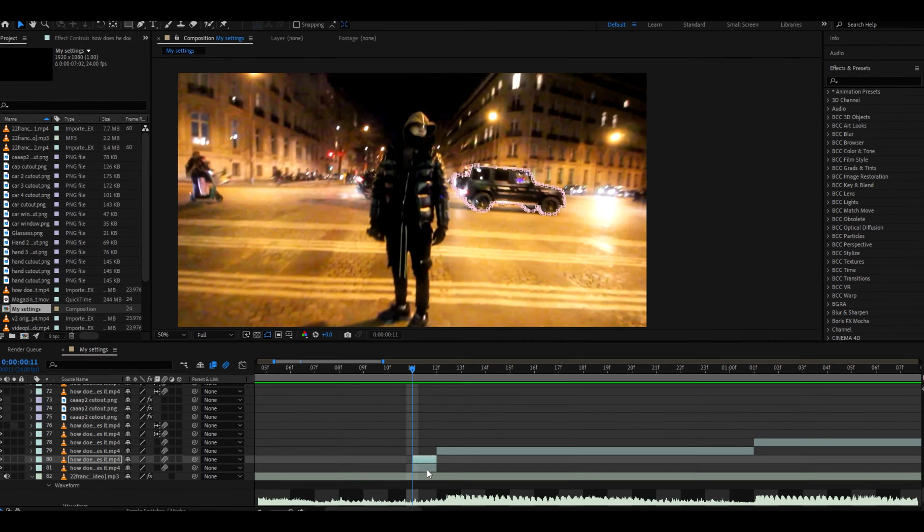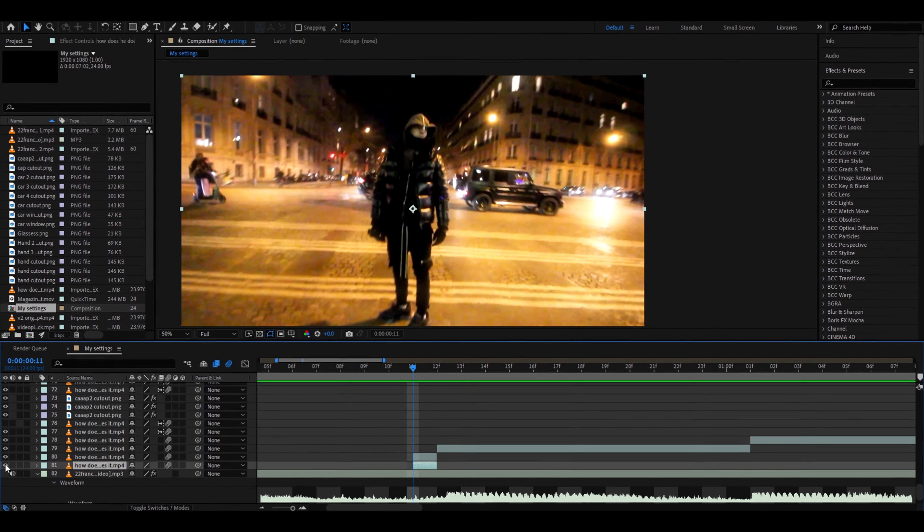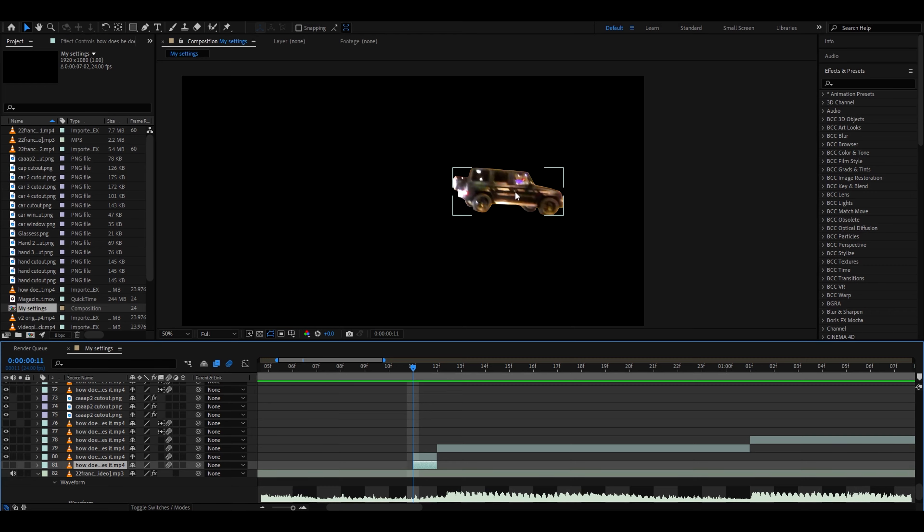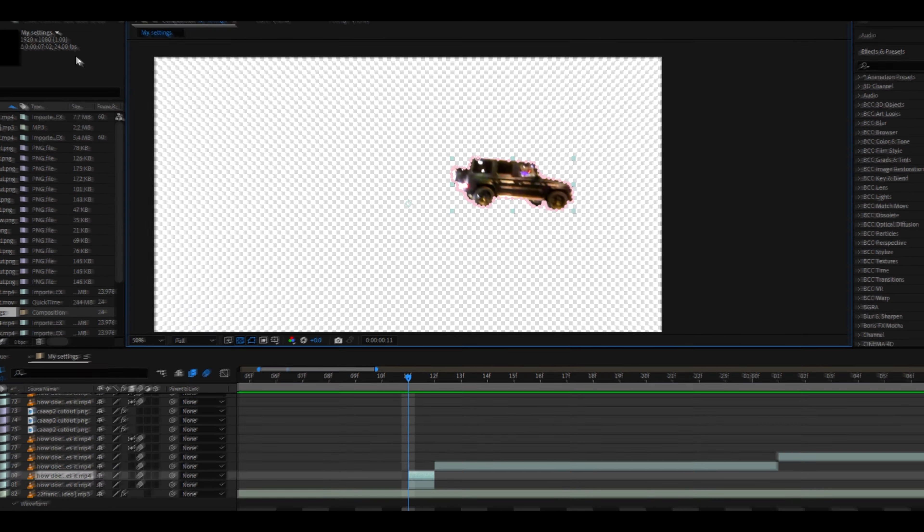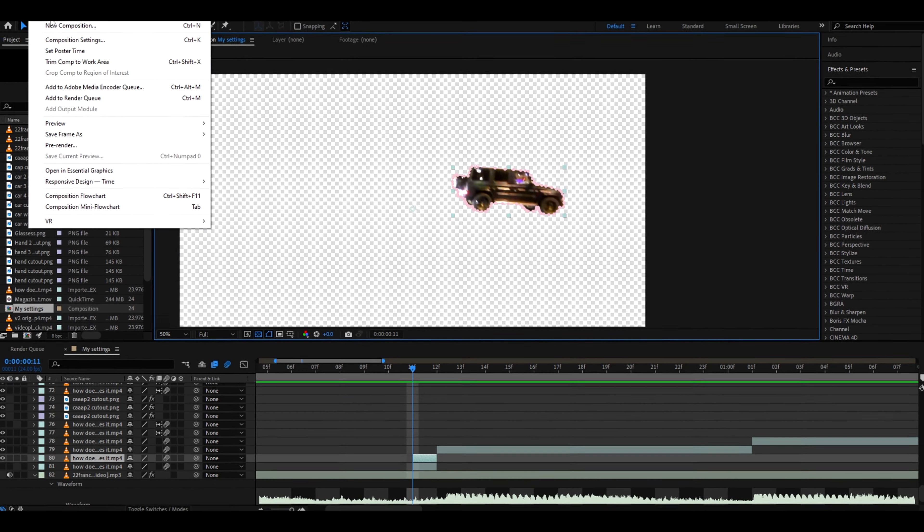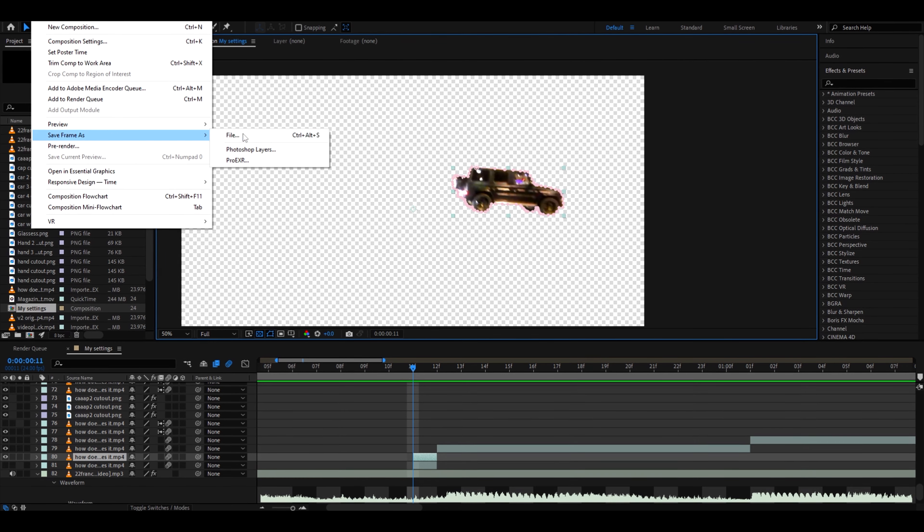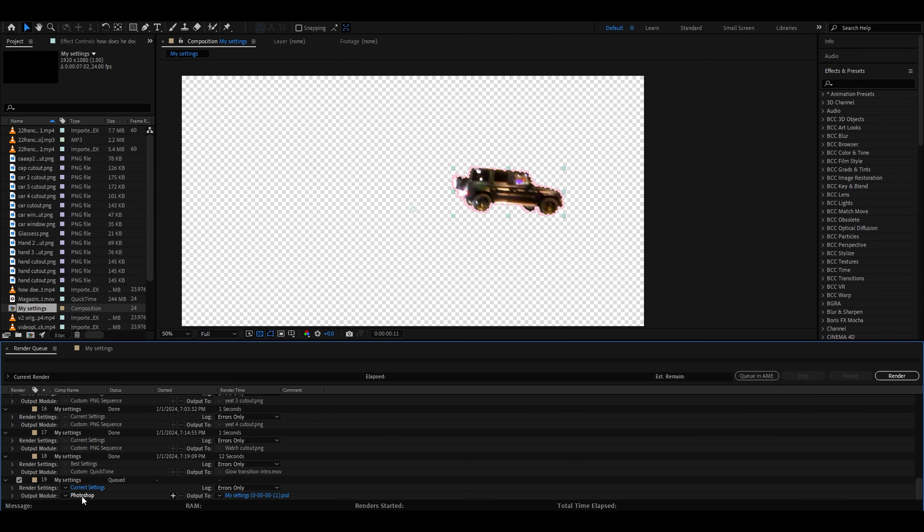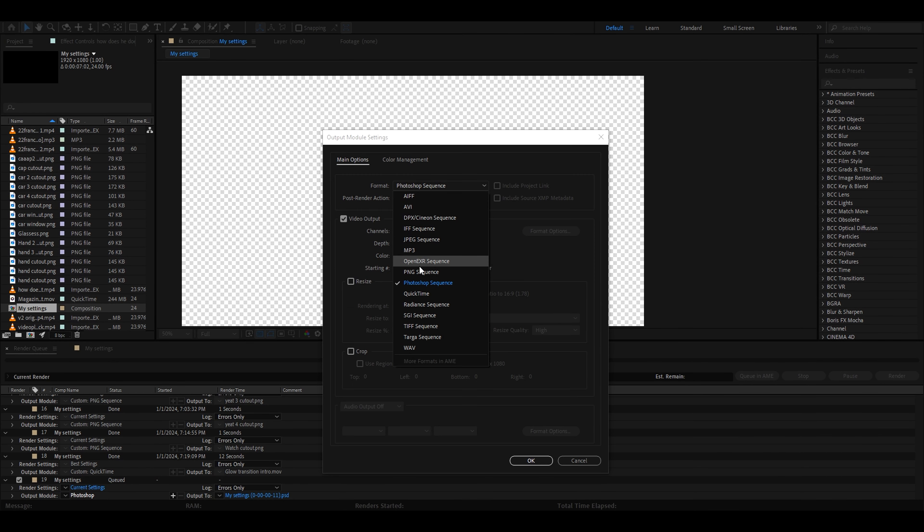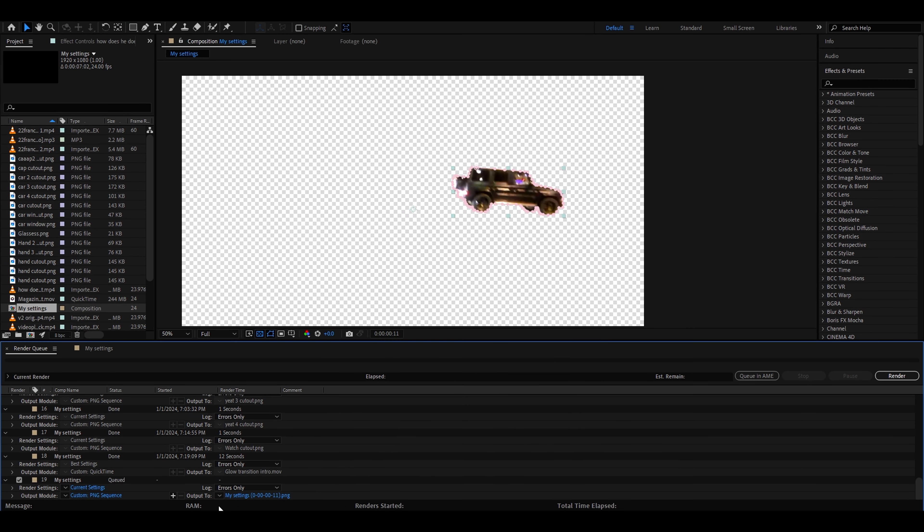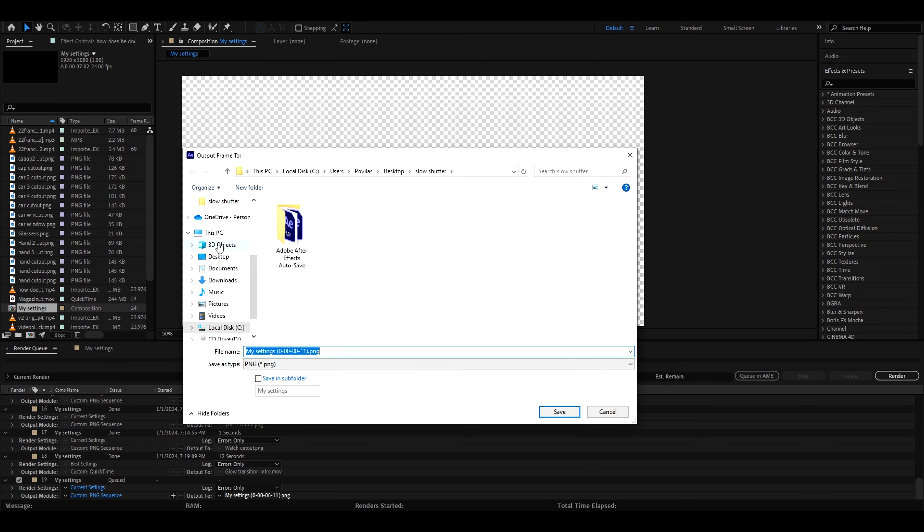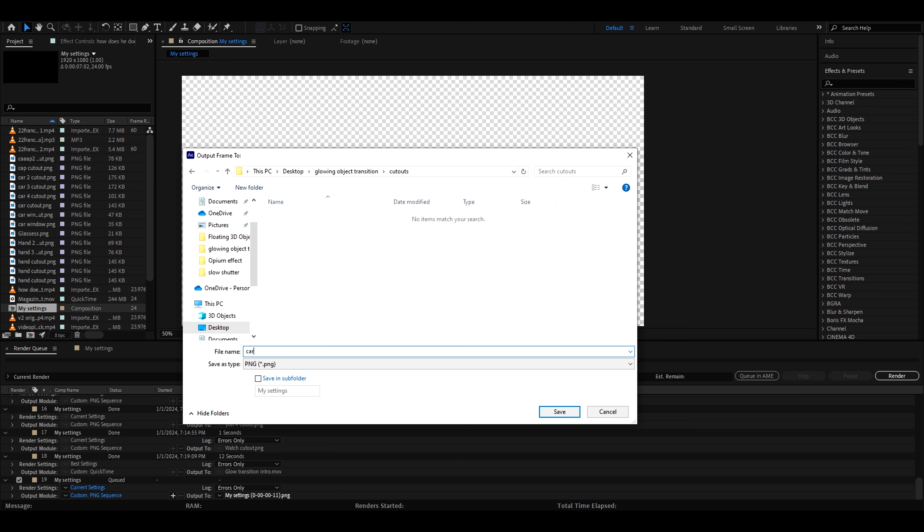Now we need to go back to the background right here and just close it. So it's just a car and we need to press on this button toggle transparency grid. Now we need to go to composition, save frame as file. Make this to PNG sequence and make sure your channels is RGB plus alpha. Press okay and I have made my own cutouts folder. Here just type for example car cutout.